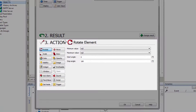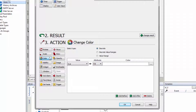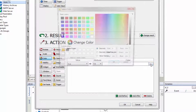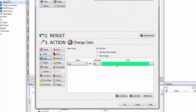The fourth step sets the action to be executed. There are multiple possibilities — for this example choose Color. The preselected action type Discrete is correct. If the value is true, the fill color should turn green. Click the button with three dots on it and select the green color tone from the color palette. Confirm your selection with OK.